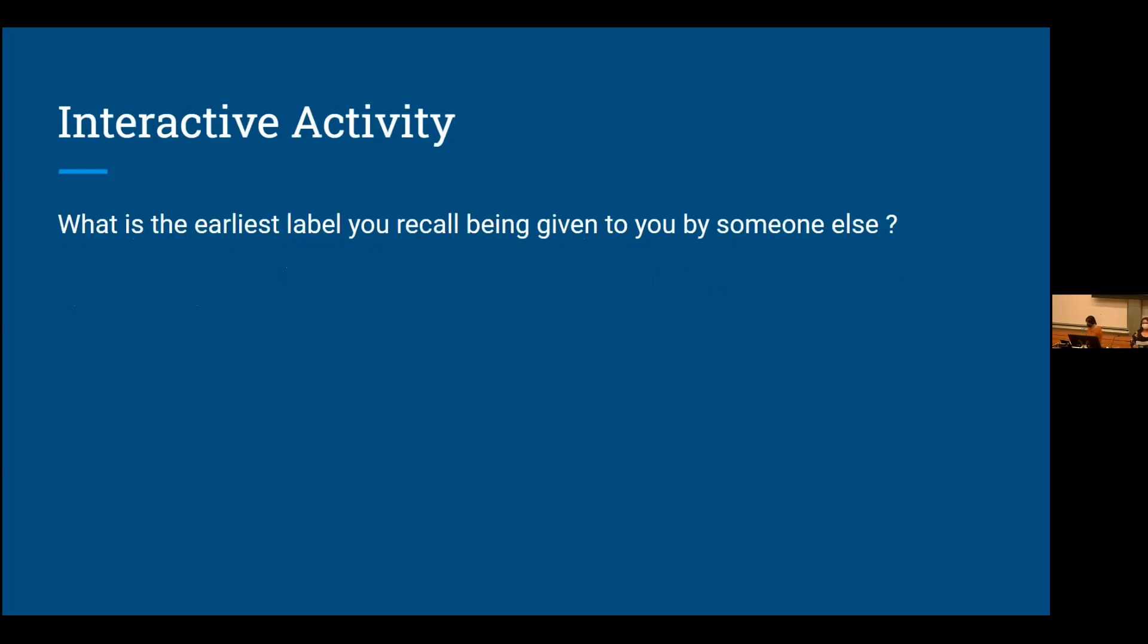We'd like to ask you a question to start. What's the earliest label you recall being given to you by someone else? We're going to give this a little bit of time so people who are out there in Zoom world can throw in some chats. What are names that you might have been called that were not your names, that were names given to you by family or teachers?